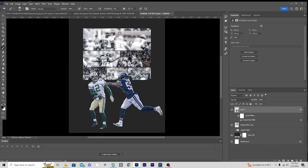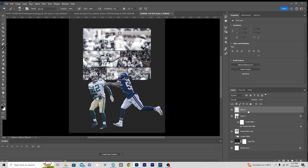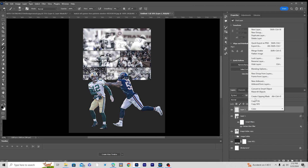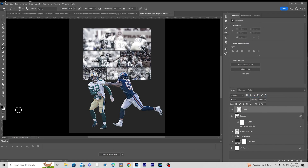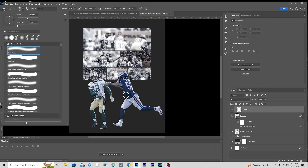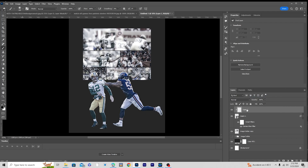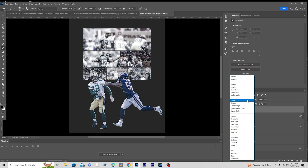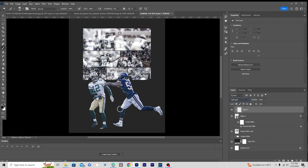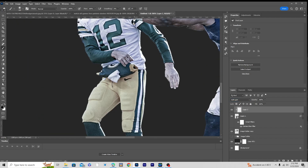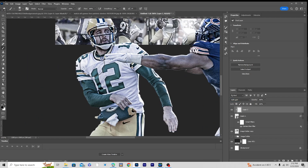Now let's create one more layer, right-click and create a clipping mask. Go back to Brush, select a general soft brush, and change the blending mode to Soft Light. Let's draw some shadows right over here.